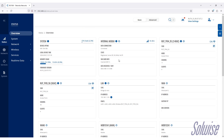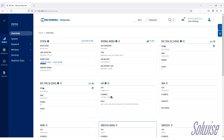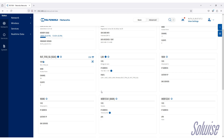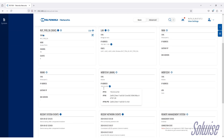Once logged in, you can tell it's working by the IP address shown — you'll be on the main status overview page. Where it says mob1s1a1 main, the fact that there's an IP address there indicates it's working. You'll also see data connection state as connected and registered, and you can see it's sending and receiving data. If it wasn't working, it would say disconnected and there would be no IP address — it would be blank.